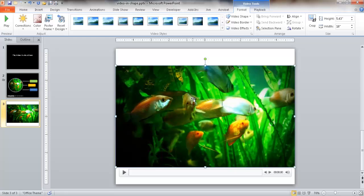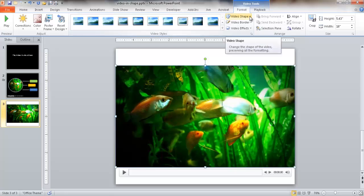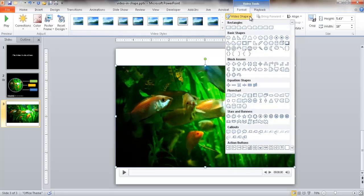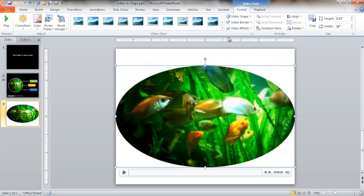Once you insert the video file, you'll have this Video Tools contextual menu. And what you can do here is under the Video Styles, you can choose a video shape. So if I wanted to choose the circle shape like I had before, I can just click Oval.